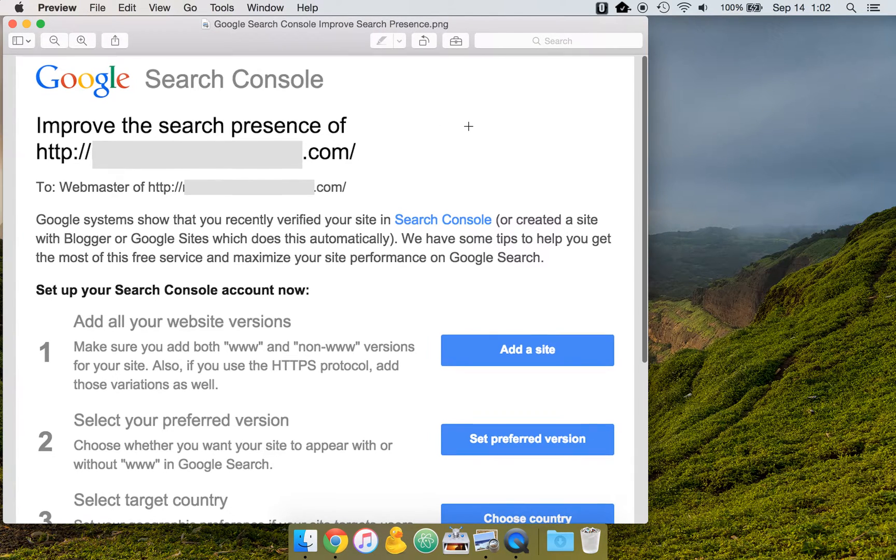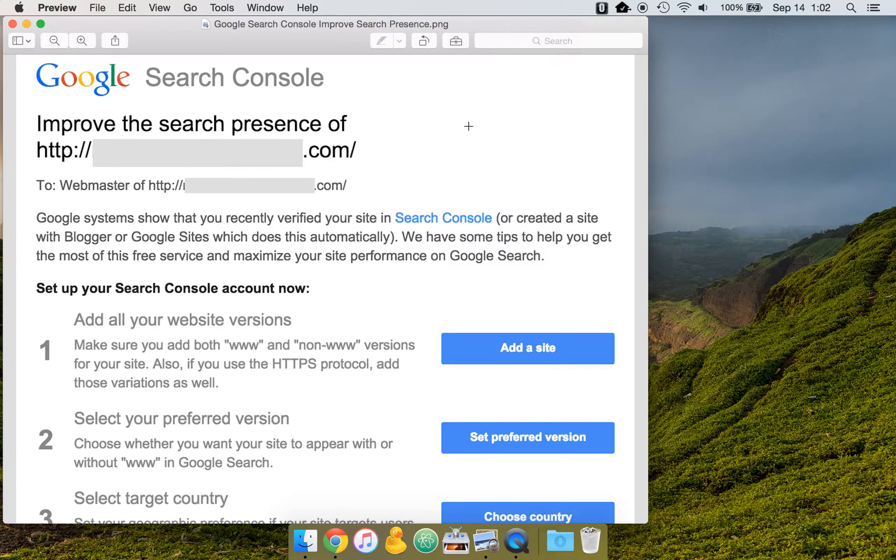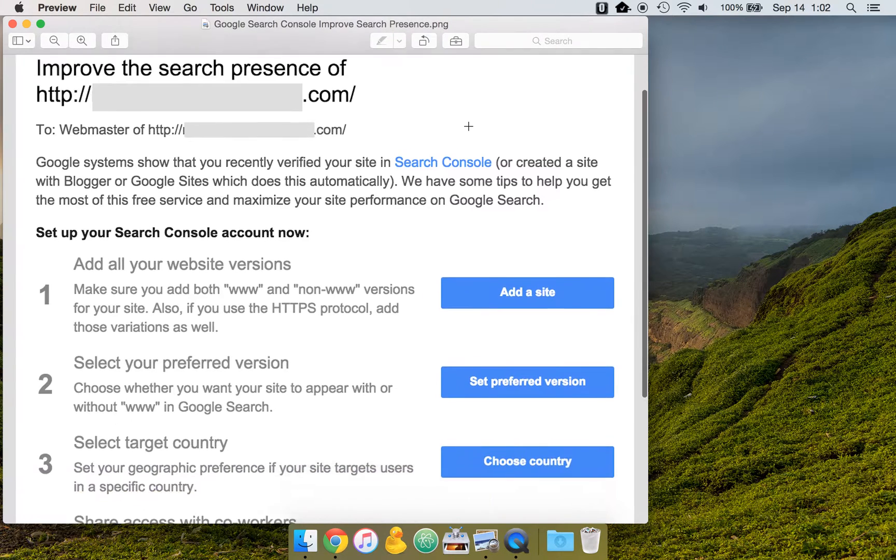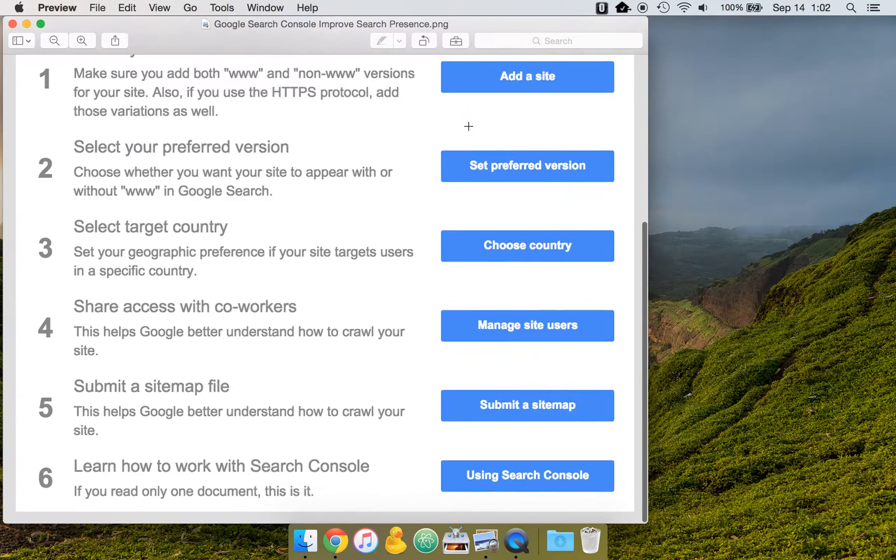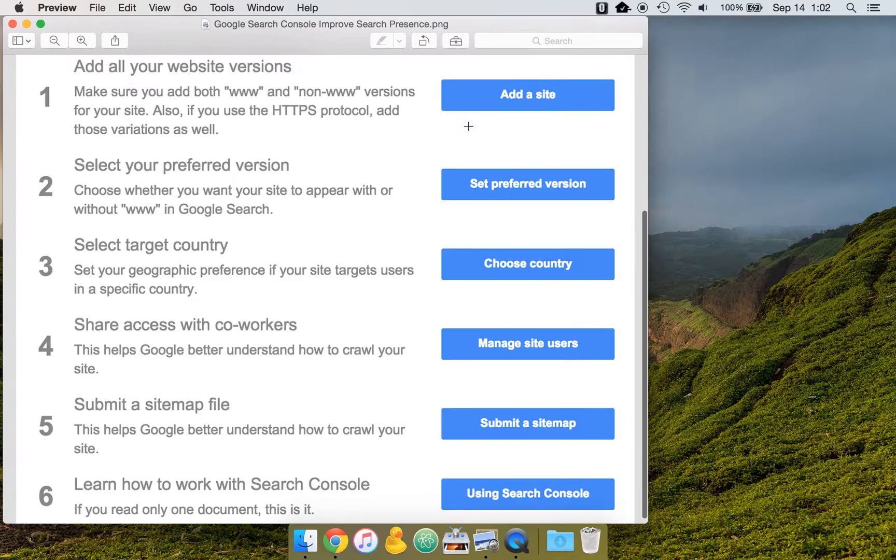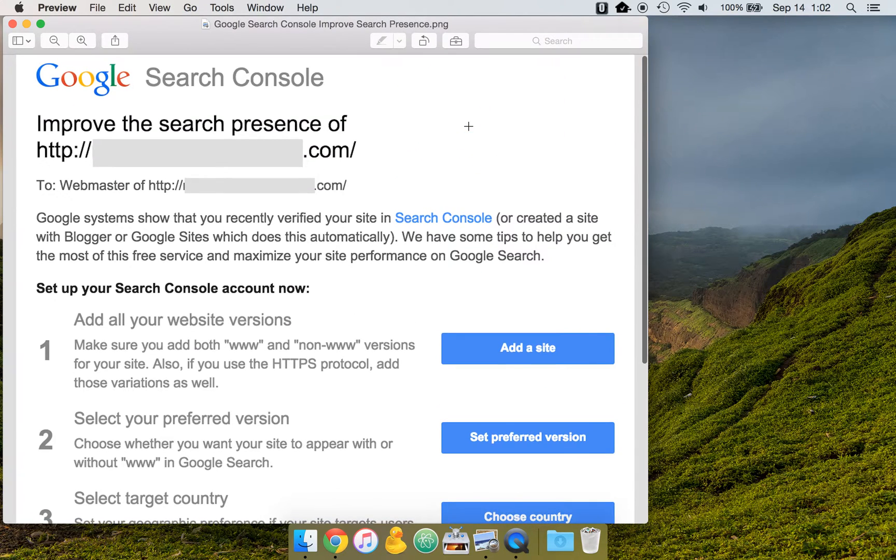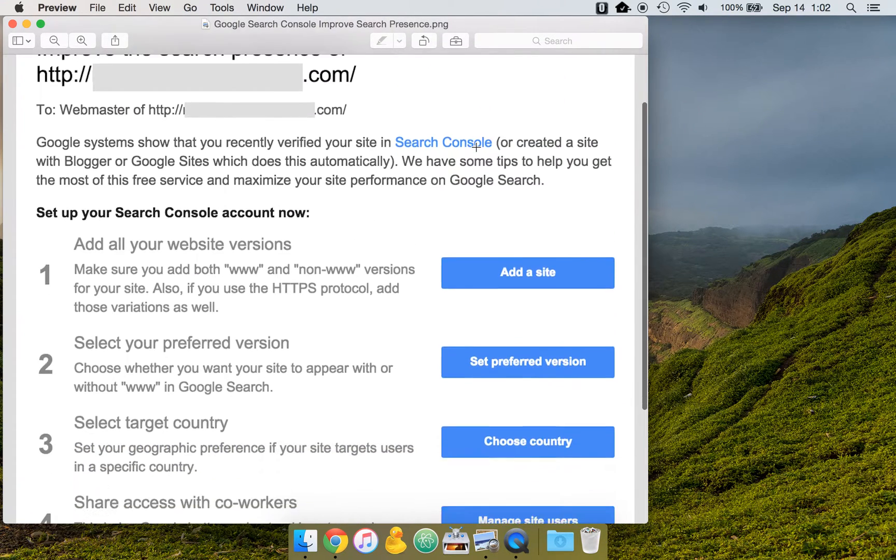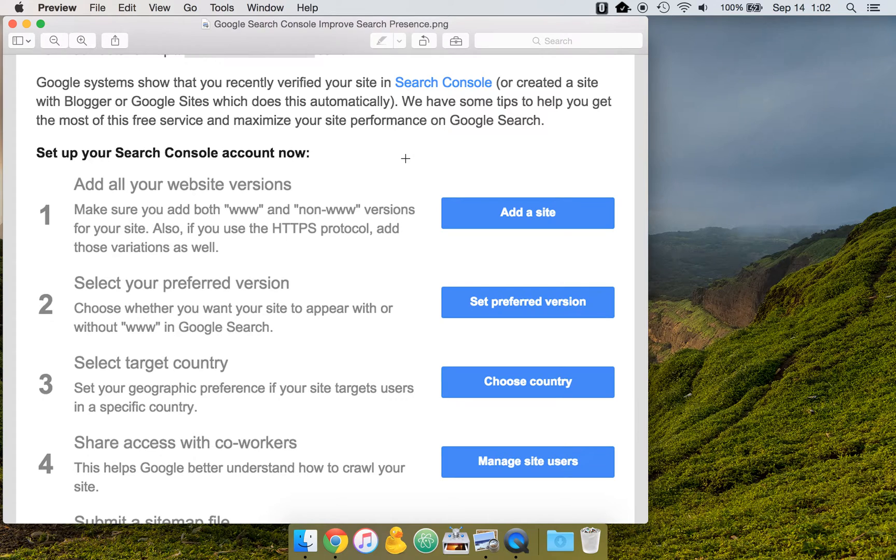So when you add a site to Search Console, you'll get an email that has six steps. So this is a screenshot of the six steps email that you get. And we're going to walk through this because it doesn't give a lot of information here. It just gives a brief summary with some links. So let's go a little bit more in-depth.